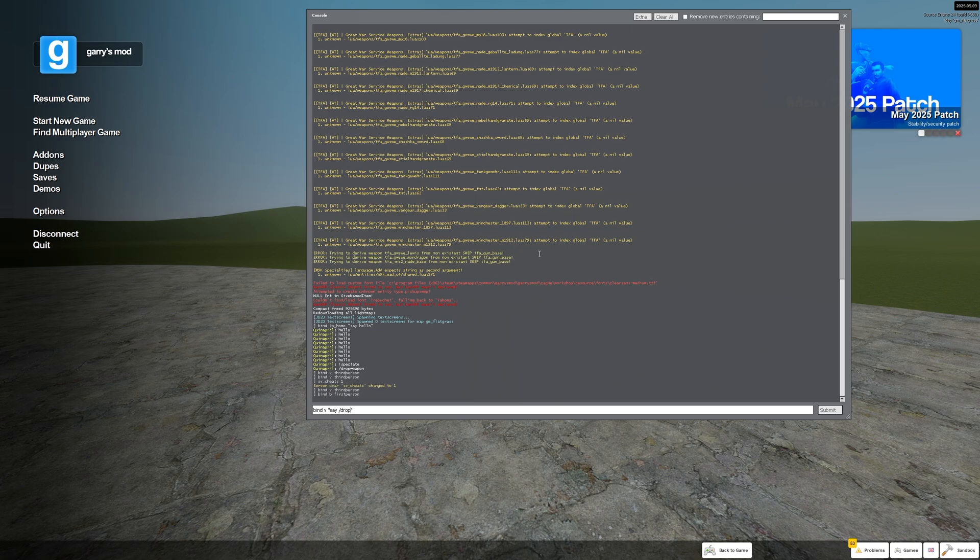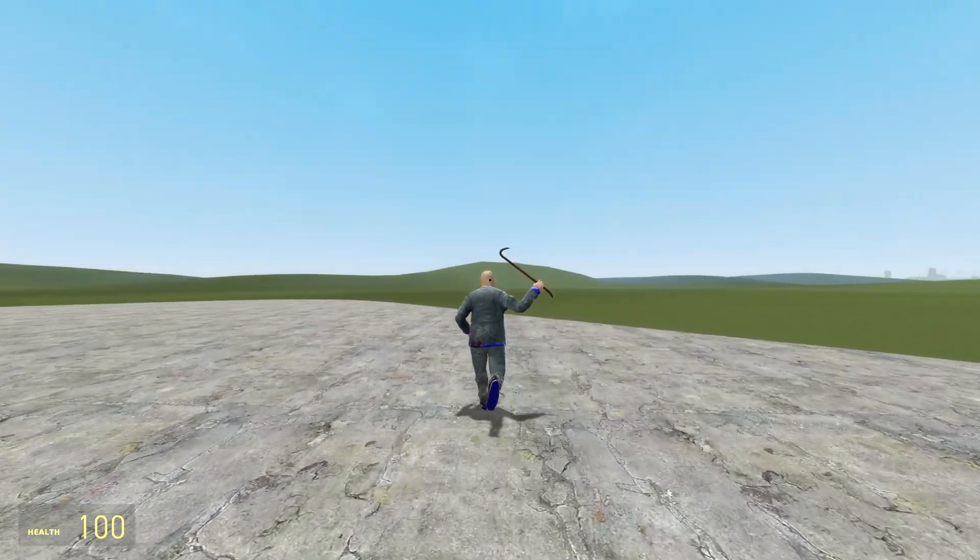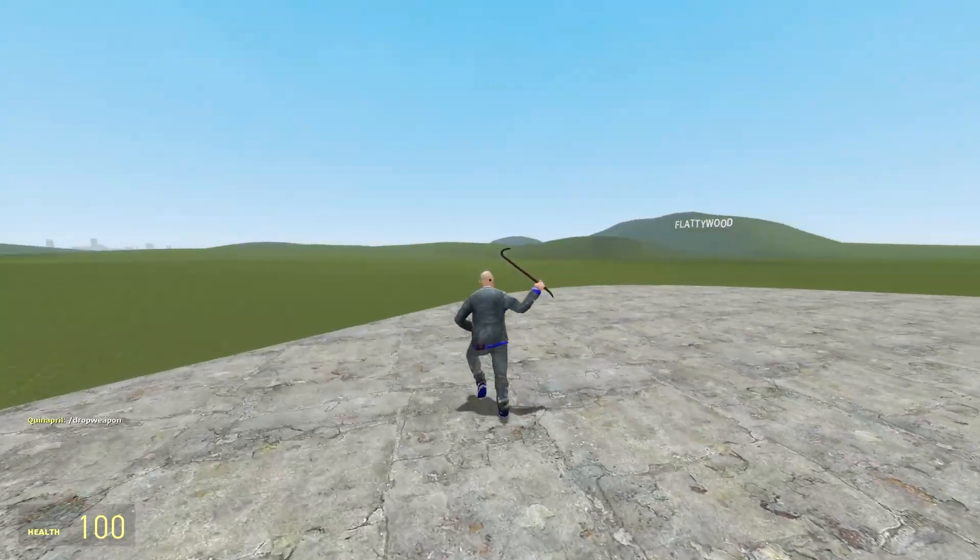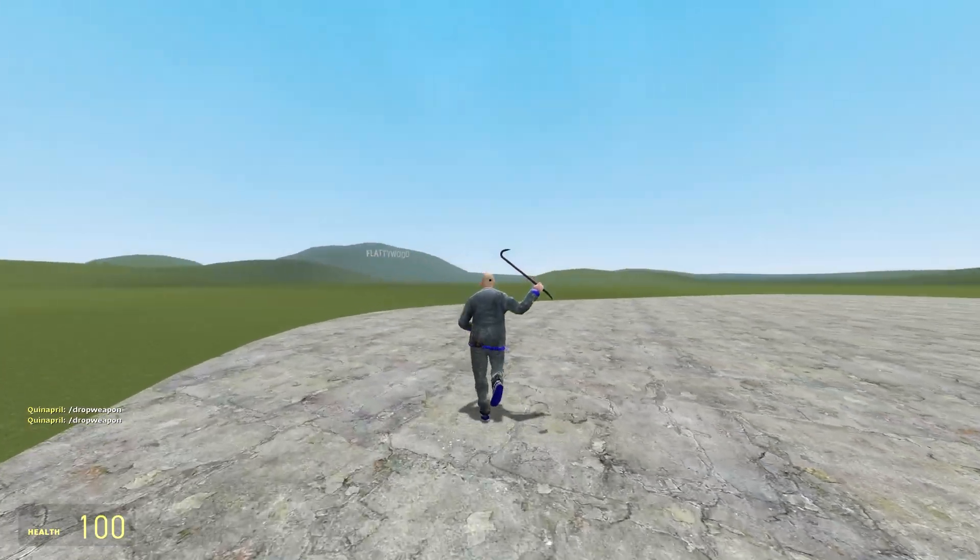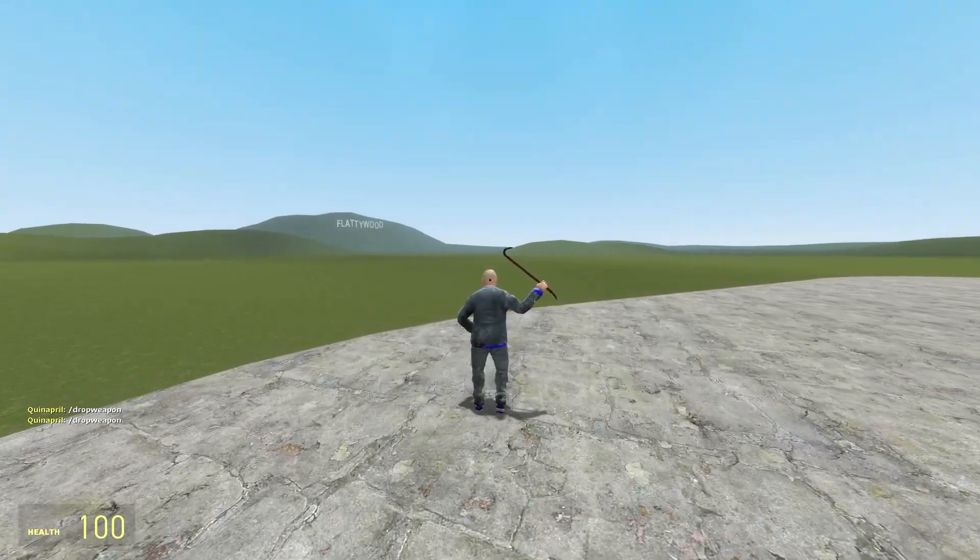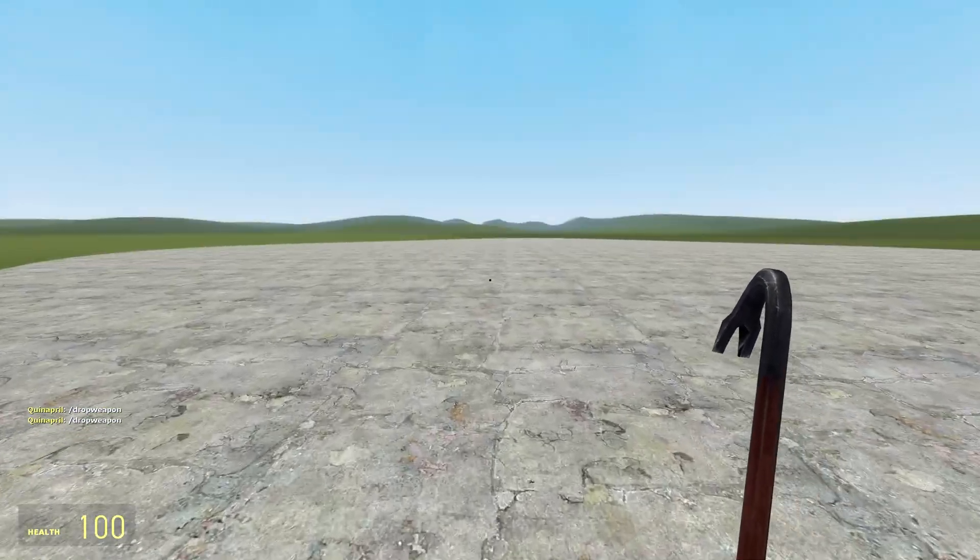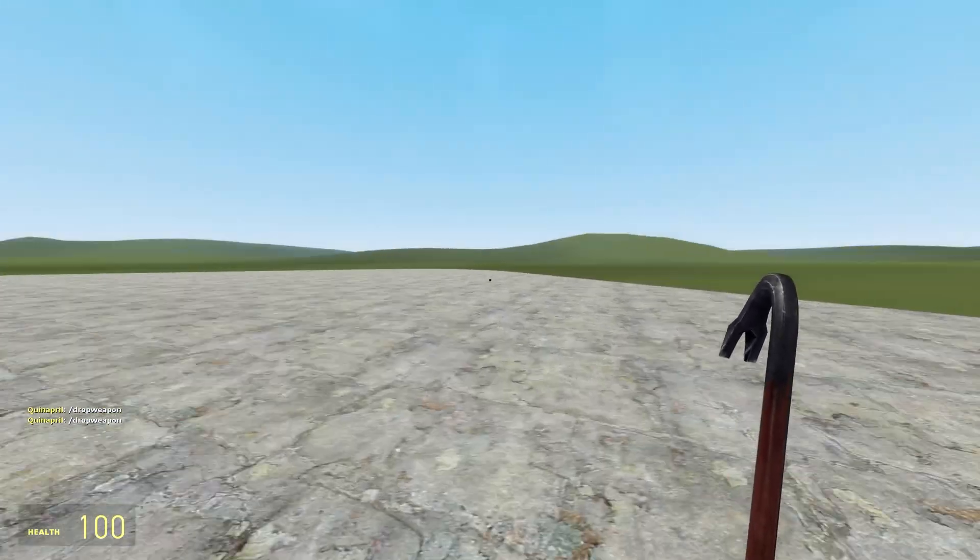For example your server has like a drop weapon command to drop your weapon right? So you're gonna do it like slash drop weapon or explanation mark, bind it and when you press v it's gonna save a command in chat. Of course this is just a vanilla server so there is no drop weapon command but this is just an example.